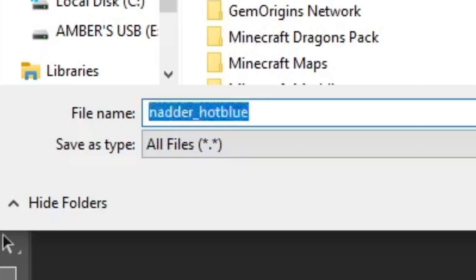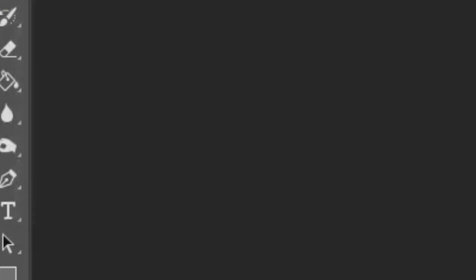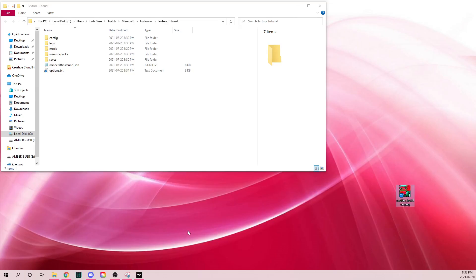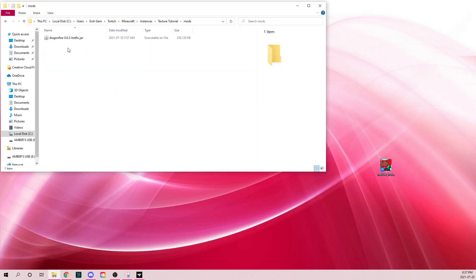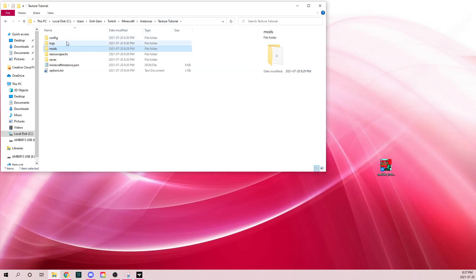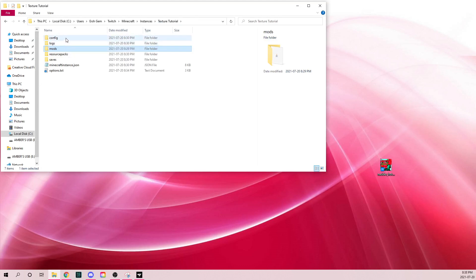Now that you have your texture and the folder you want to put it in, the default Minecraft folder will be on screen now.